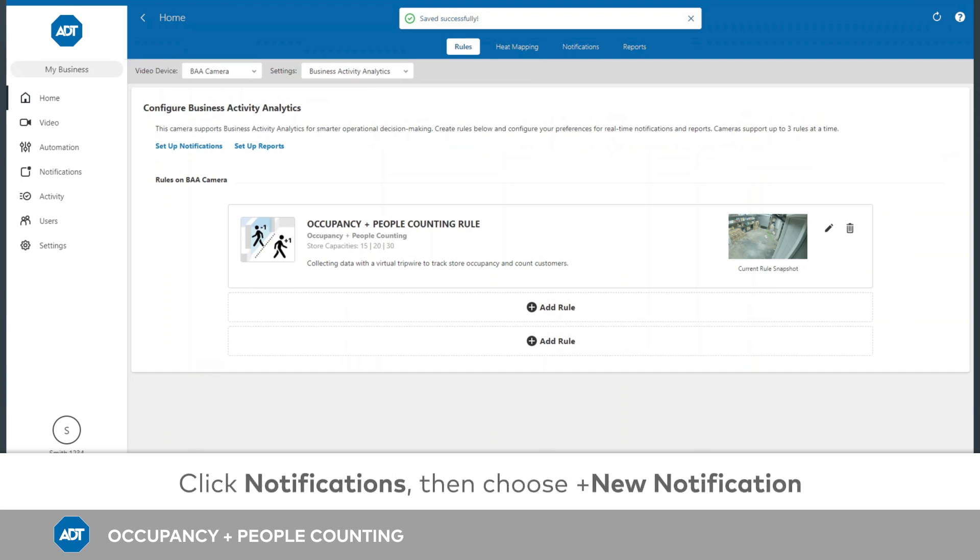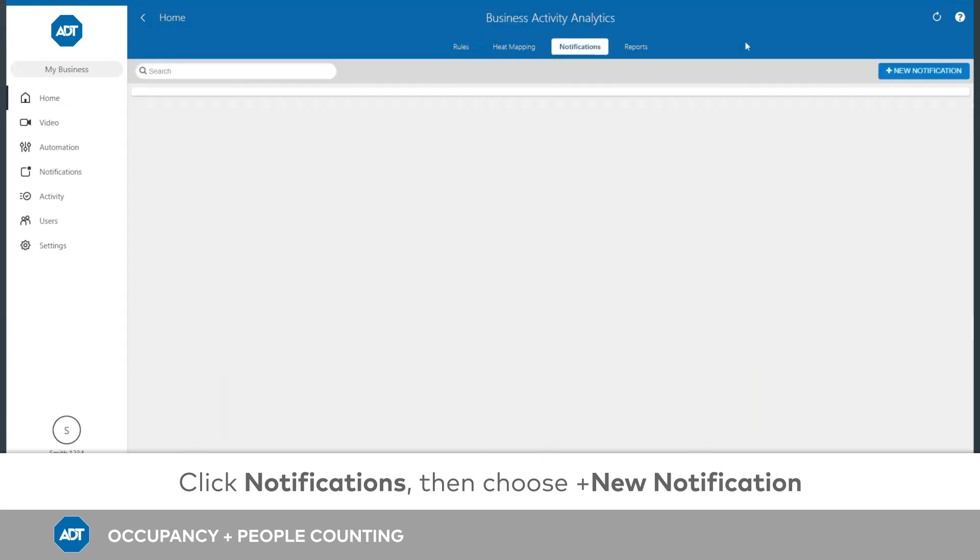In order to be alerted when an occupancy threshold has been reached, configure a corresponding notification. Click Notifications on the top of the page. Then choose New Notification.